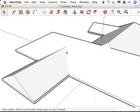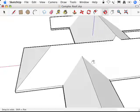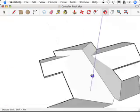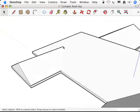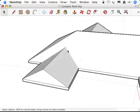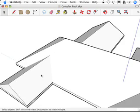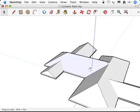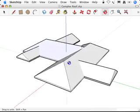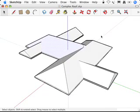What it doesn't give us is any edges here. No edges. If you notice, this kind of looks like a ghost slope because there's no edge to define where those two planes, this plane and that plane, are coming together. And that's where Intersect with Model is really going to come in handy.